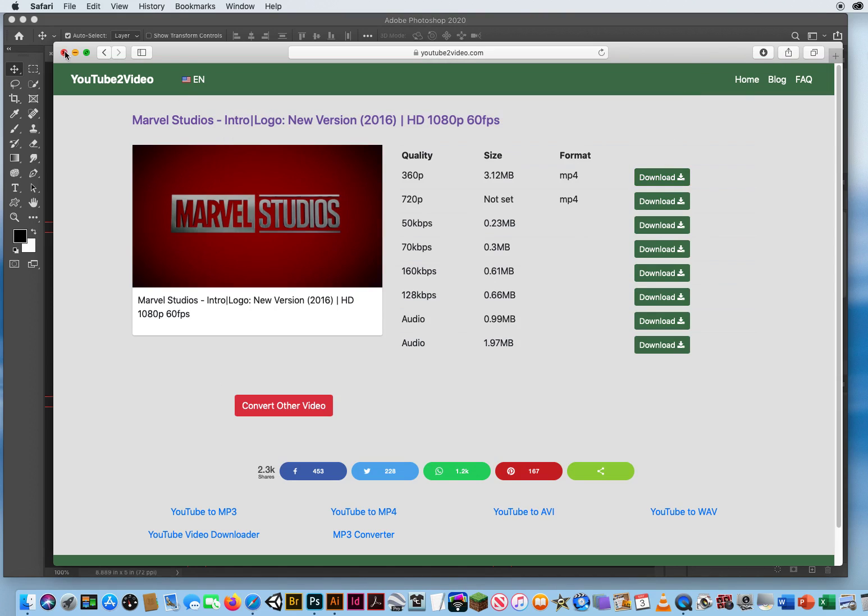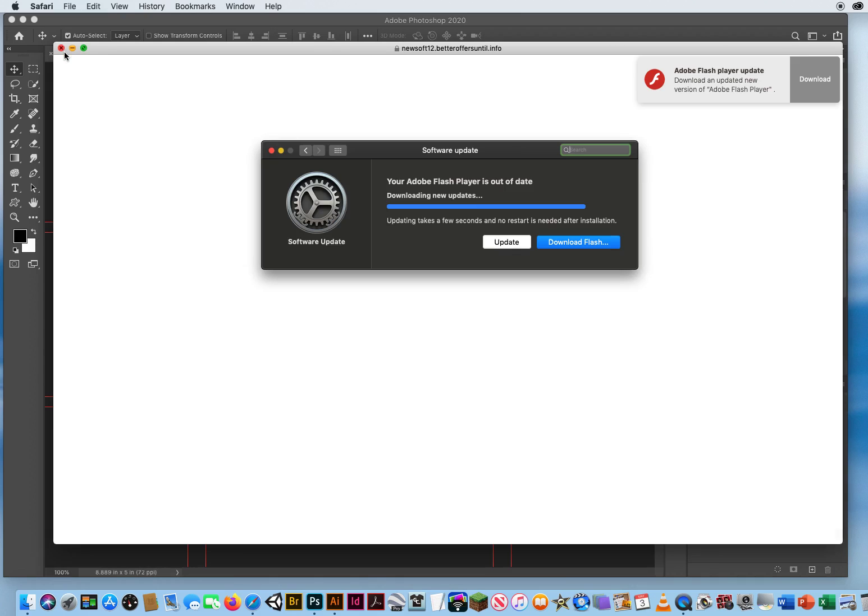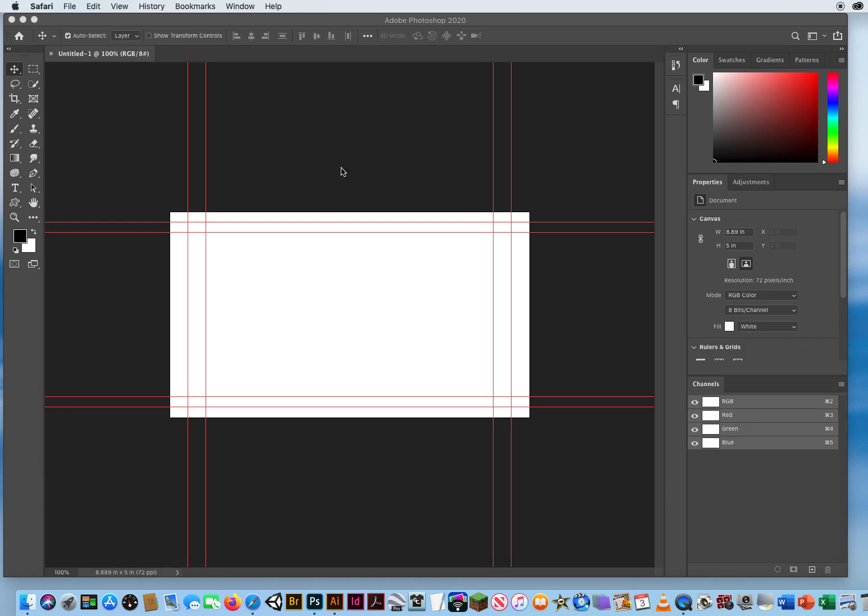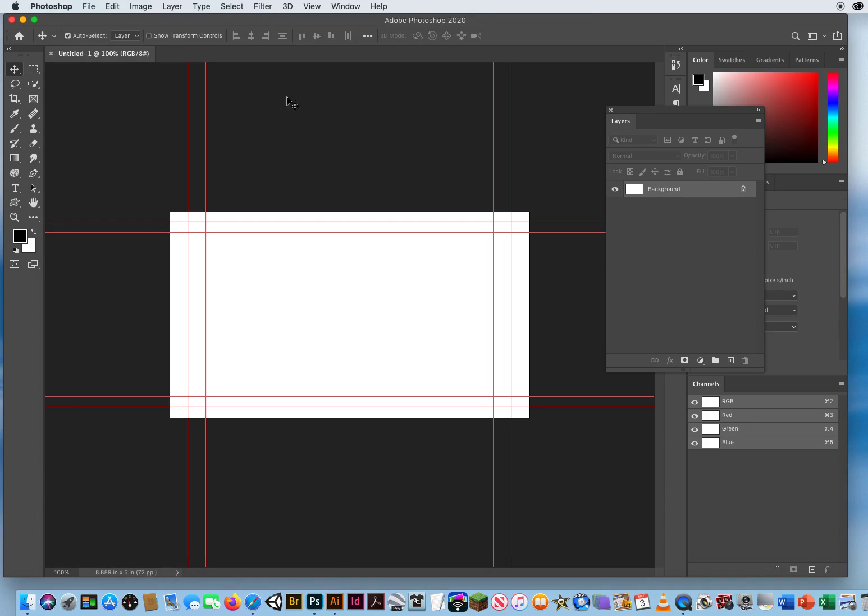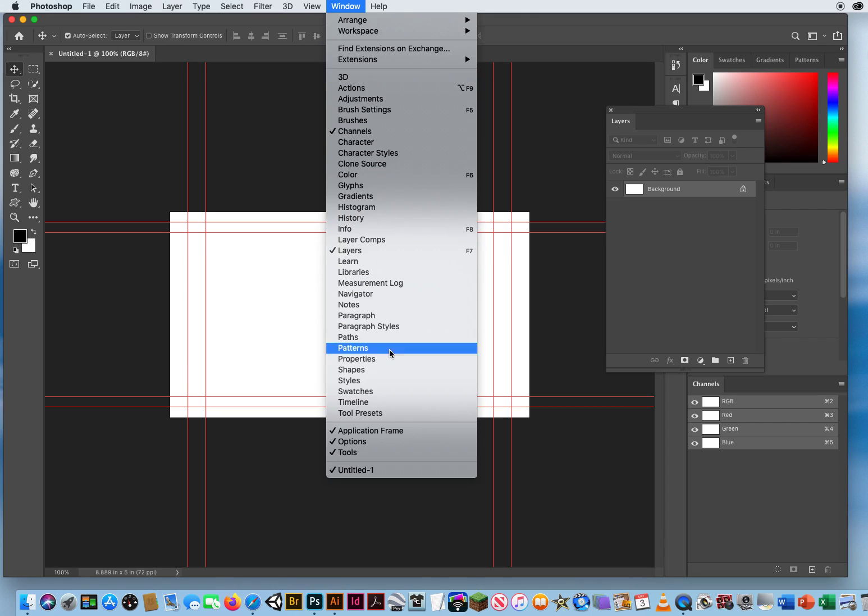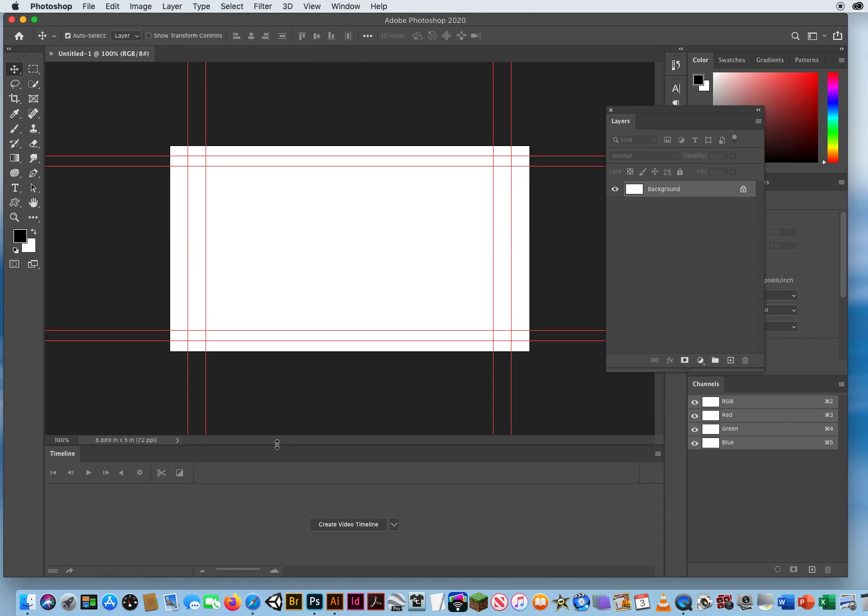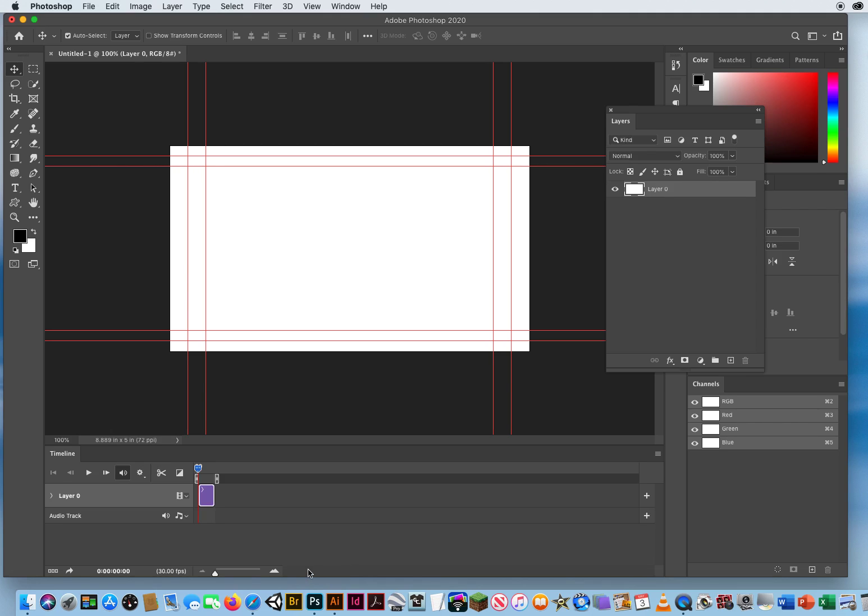Now I'm going to close my web browser. Come back into Photoshop and for a video project I'm going to go to window and timeline. There's my timeline panel and it says create video timeline. So I'm going to click that.